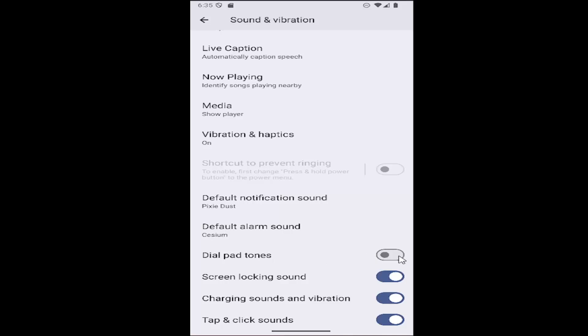To enable dial pad tones, just click inside the oval one time. You can see it's now a blue filled oval, meaning it is turned on.